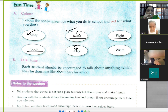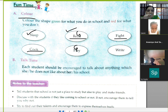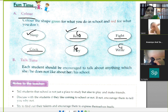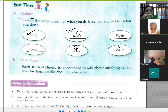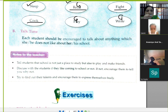Write पे कौन सा color करेंगे? Green. Because we learn how to read and how to write in school.